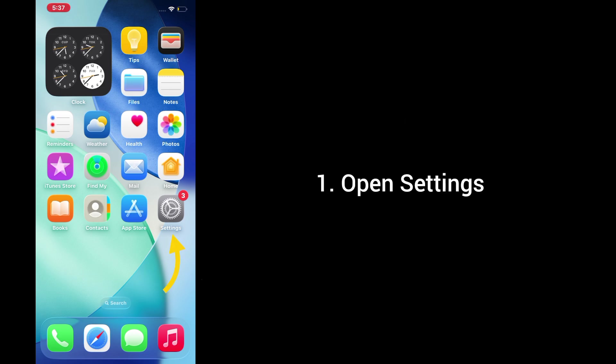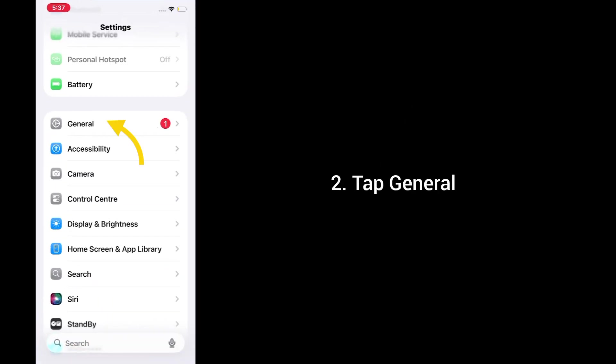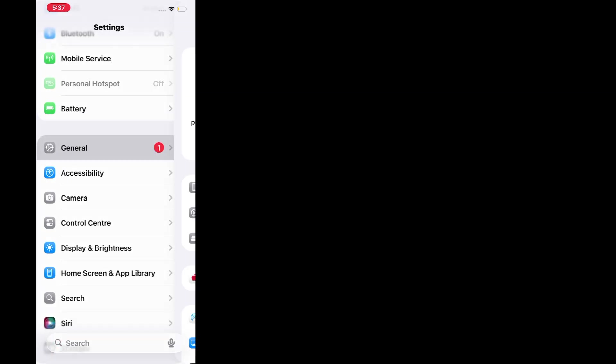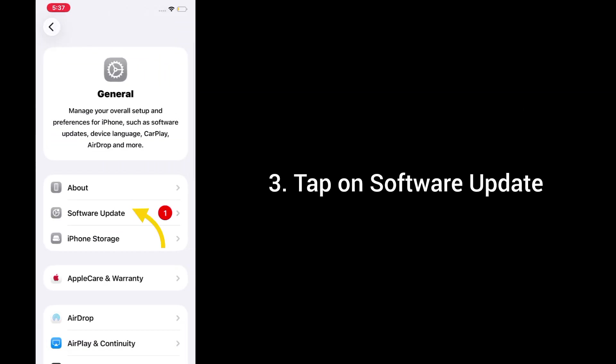1. Open settings. 2. Tap general. 3. Tap on software update.